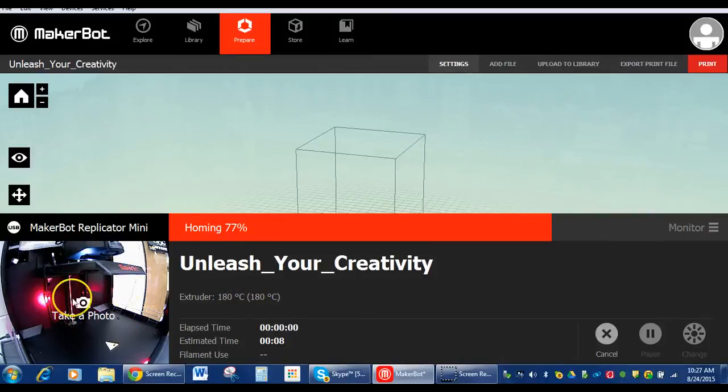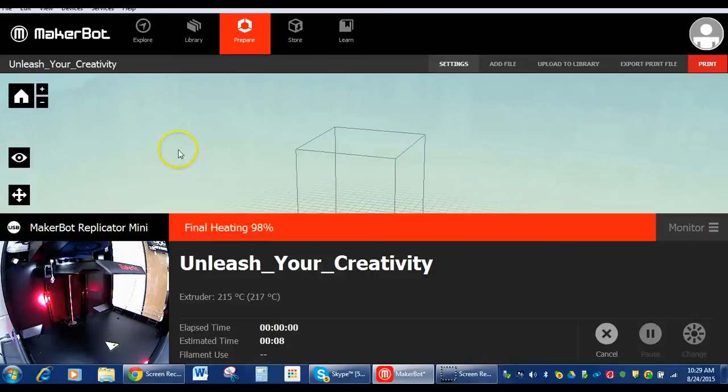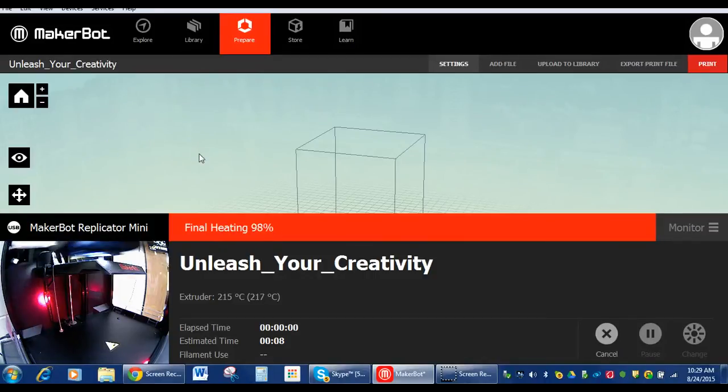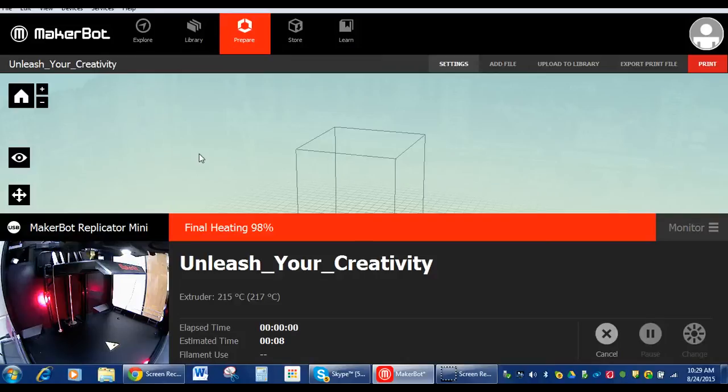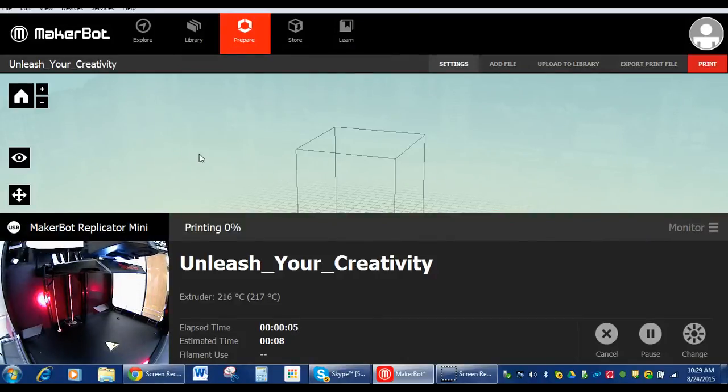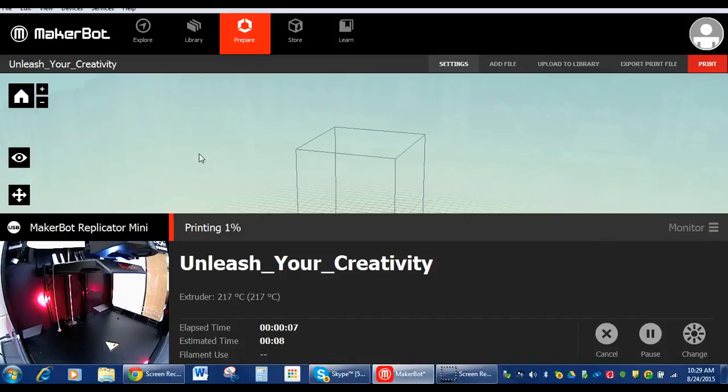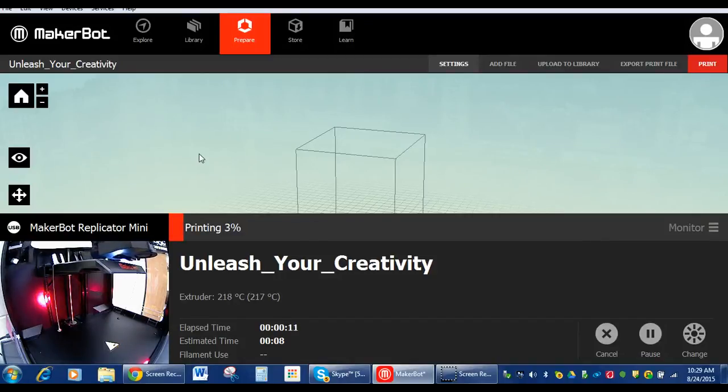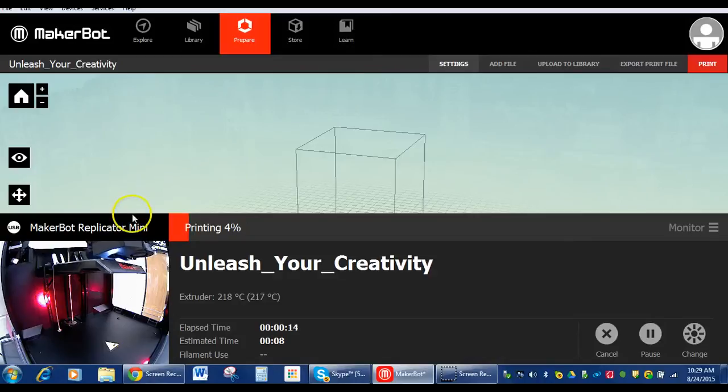In the camera, we can watch it. Okay, now it's doing its final heating and about to print. There we go. See it moving into position. And it's beginning to print.